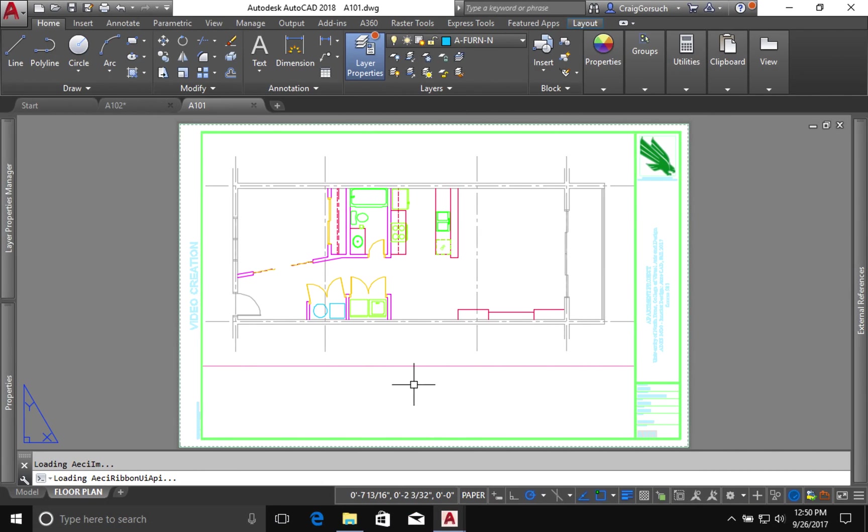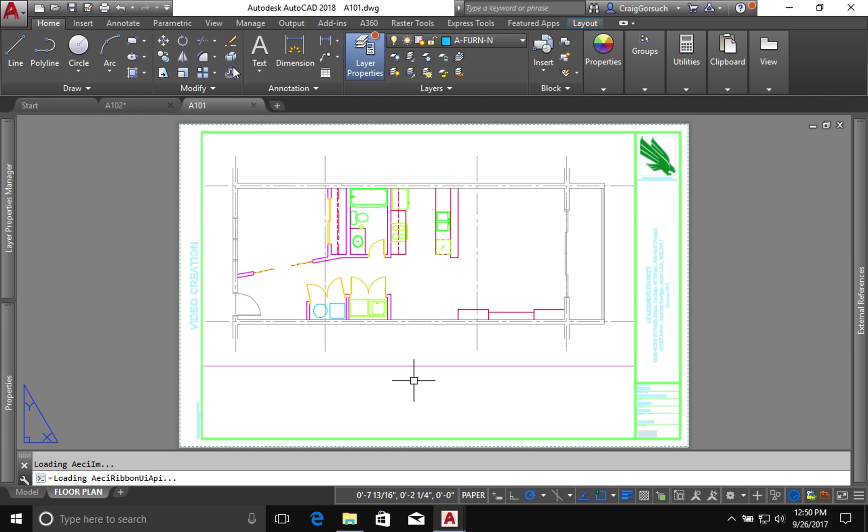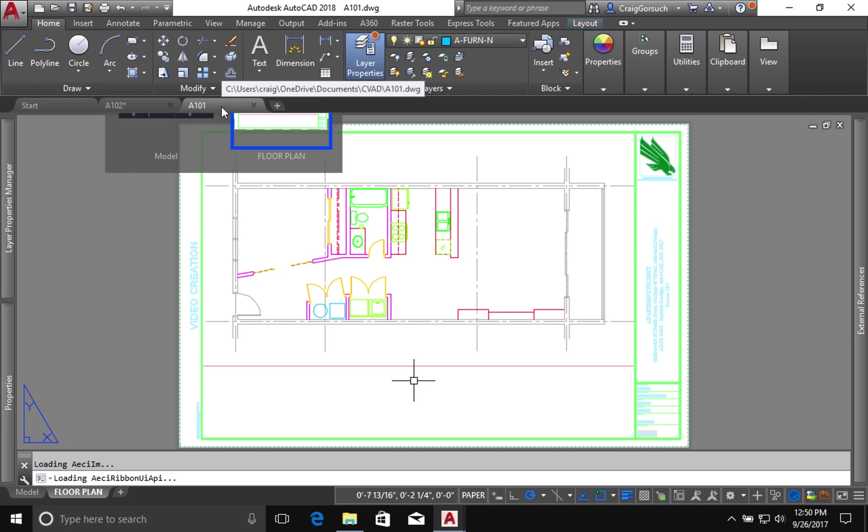Okay, we're back. We just got done creating layer overrides, graphic layer overrides that apply only to the viewport in sheet A101.